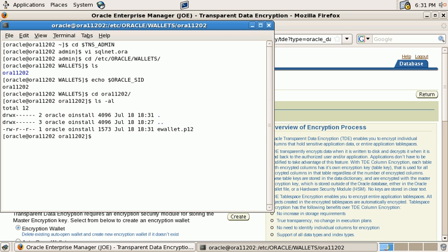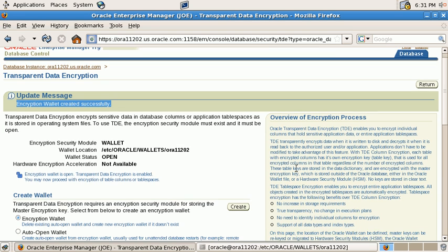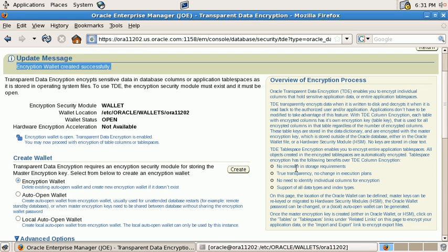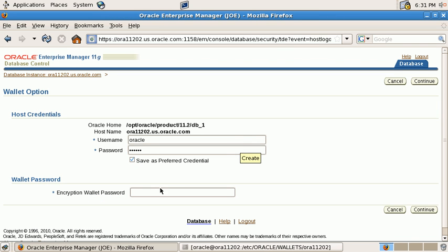The encryption wallet requires that the wallet password is given when your database starts, so that the wallet opens and the TDE master encryption key is available to the database.